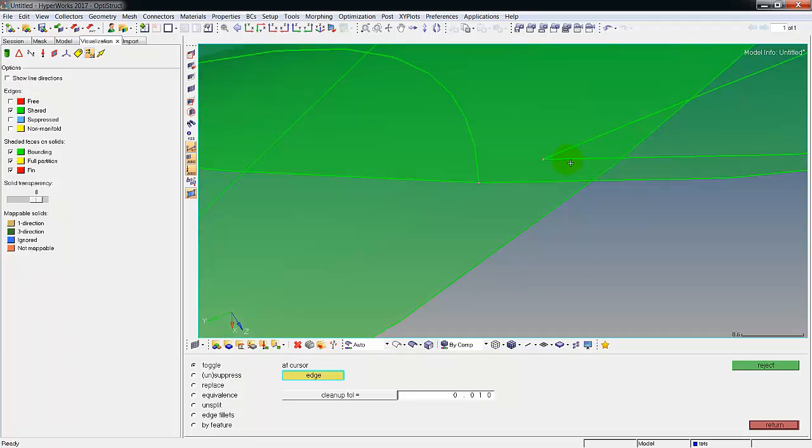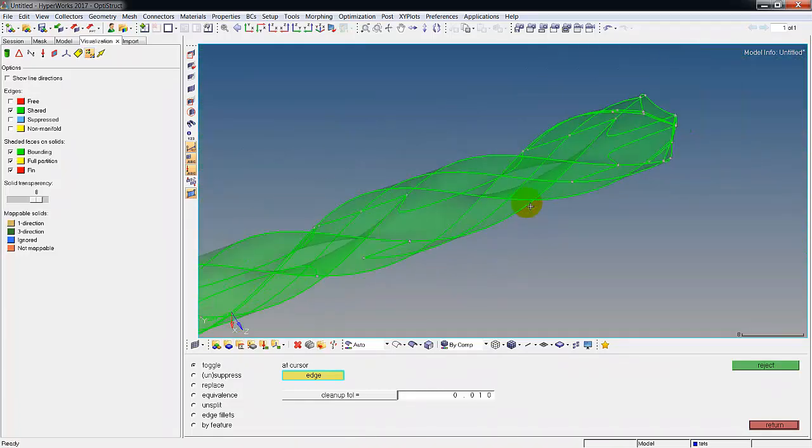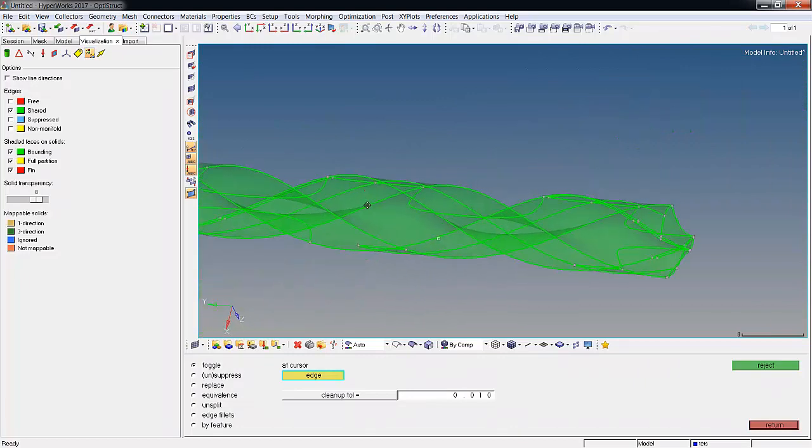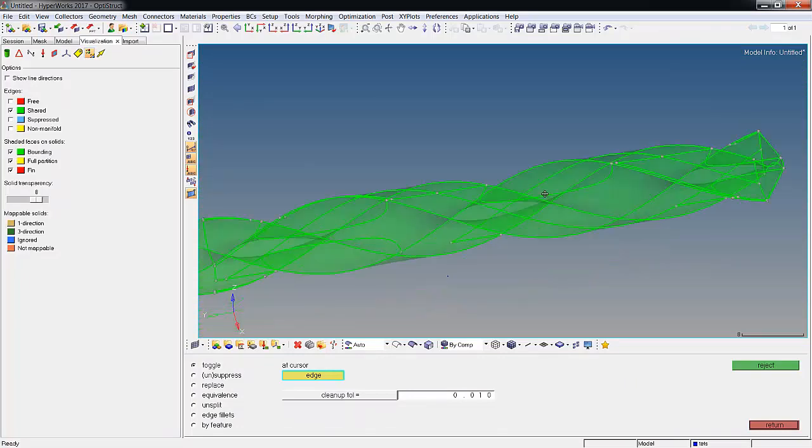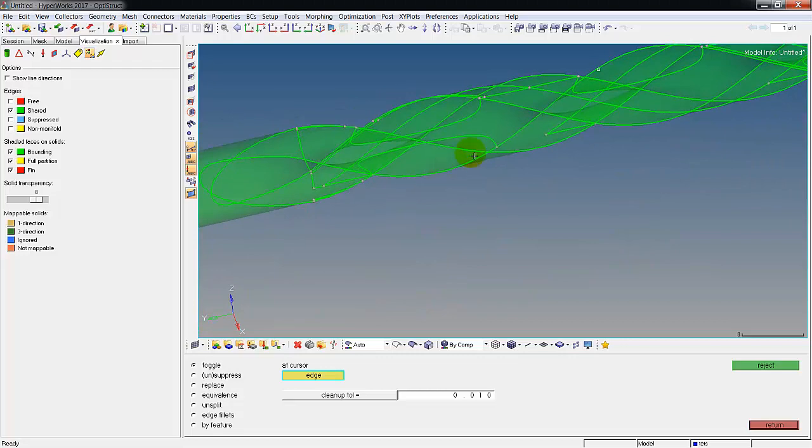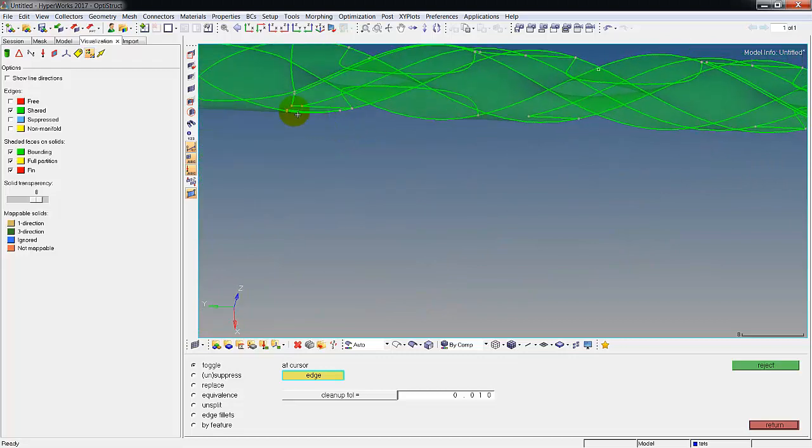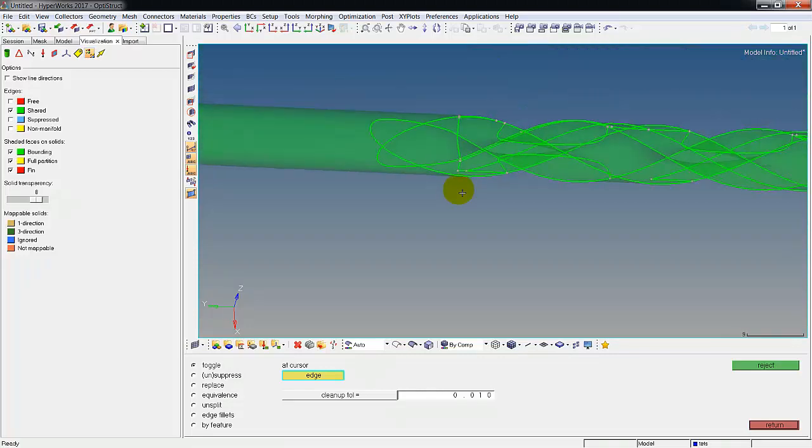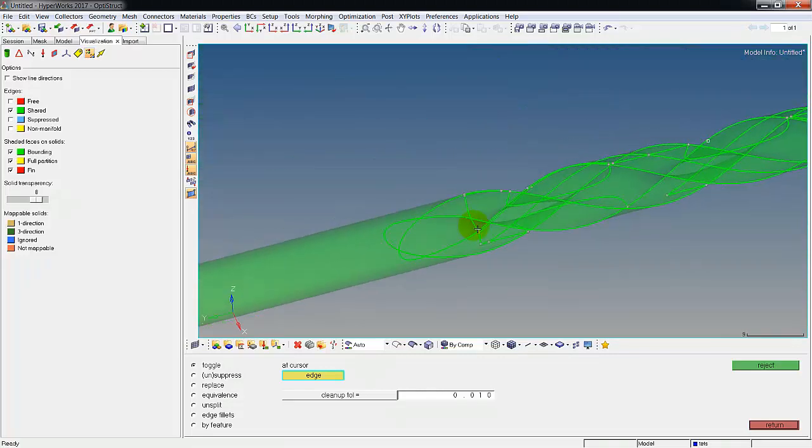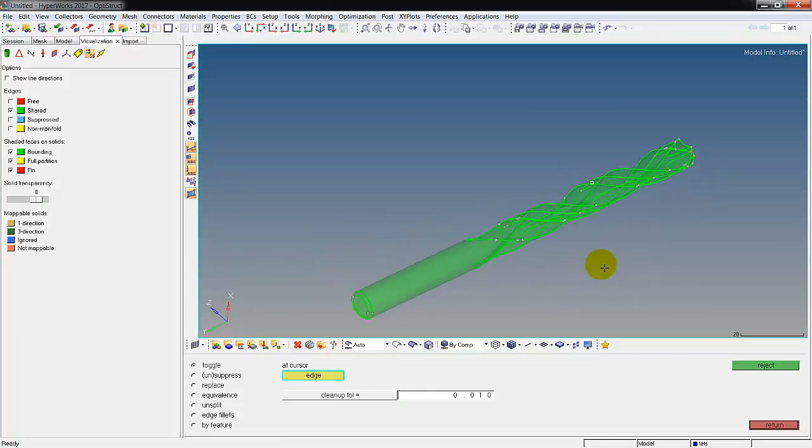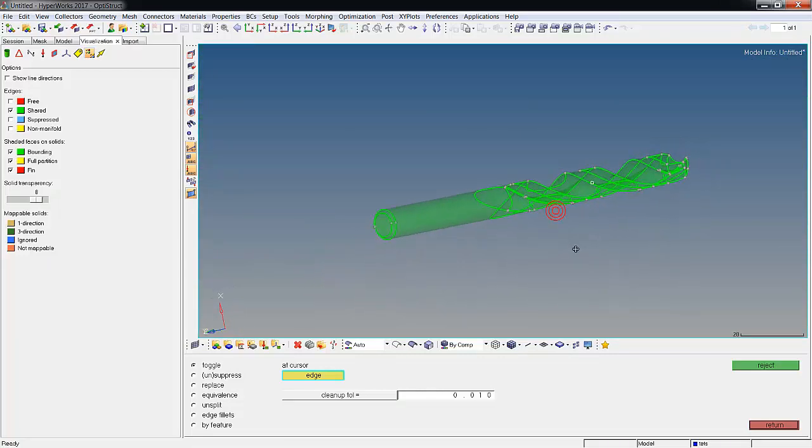When we're done you can see a model that's cleaned up and just looks a lot better. This is part of that double edge that was in there.